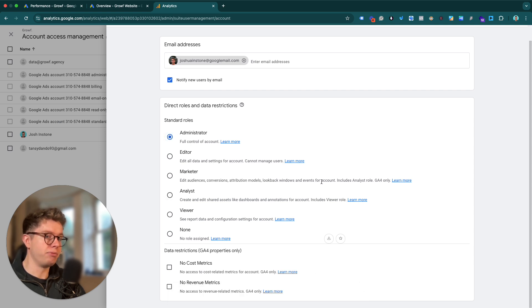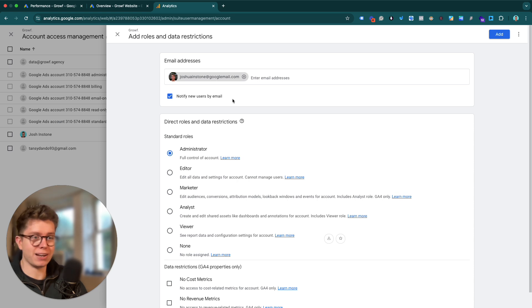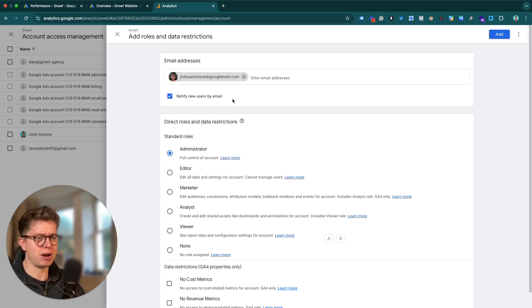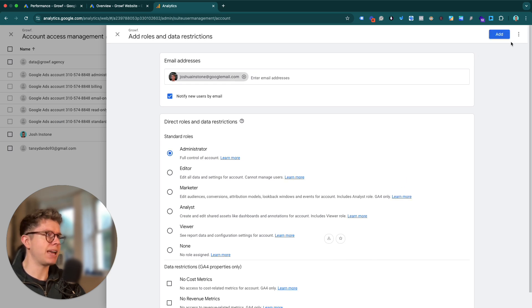One thing you want to make sure with this: they must have a Google mail account. It can't be Outlook, it can't be MSN — it has to be Google mail because this is a Google product. So you must make sure it's a Gmail address, or that you're in a Google Workspace.